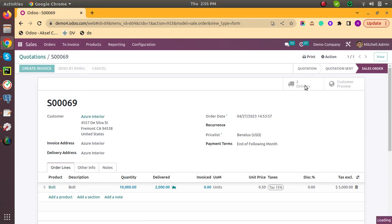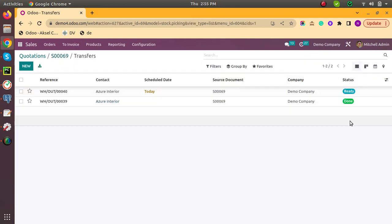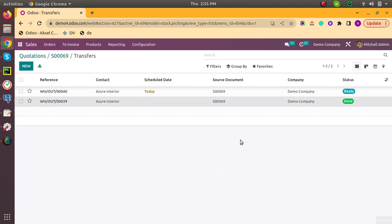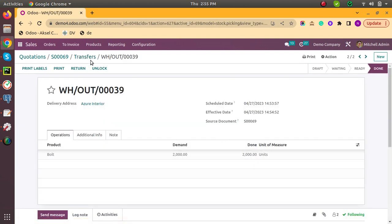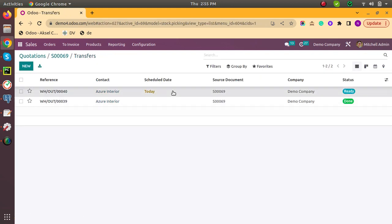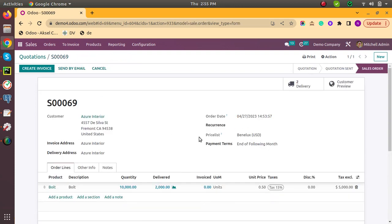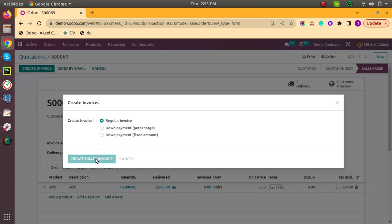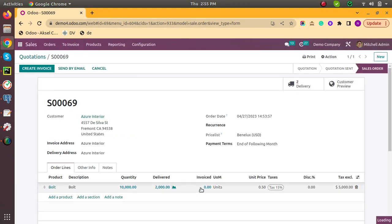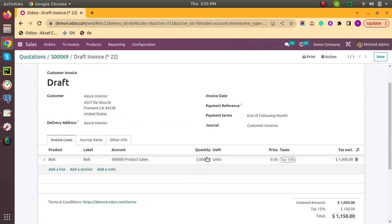Now you can verify whether the delivery is created or not. It is showing 2 deliveries. One is done — we have delivered 2,000 quantity — and the remaining 8,000 quantity is still remaining. Now I am going to create an invoice. Here you can see the invoice for 2,000 quantity is created because we have only delivered 2,000 quantity.